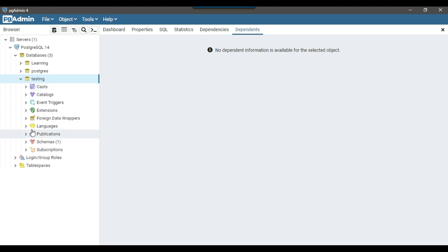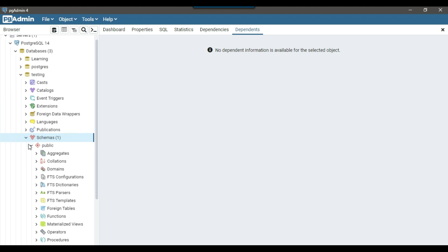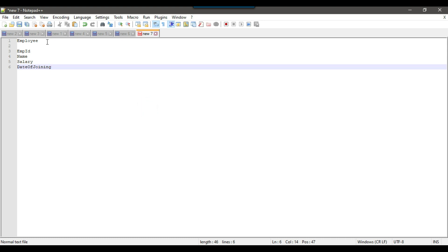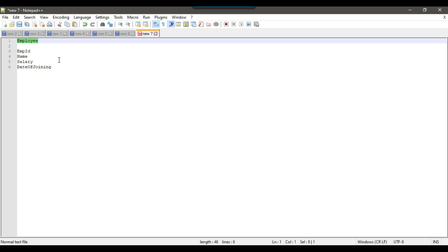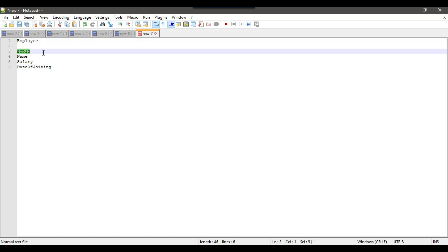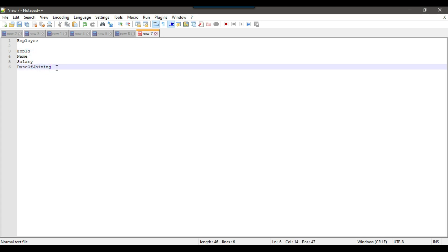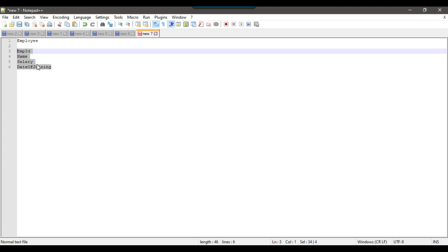We can expand the schemas and then under schemas there are tables. Right now there are no tables available. I'm going to create an employee table containing employee ID, employee name, employee salary, and date of joining — so four columns in one table.